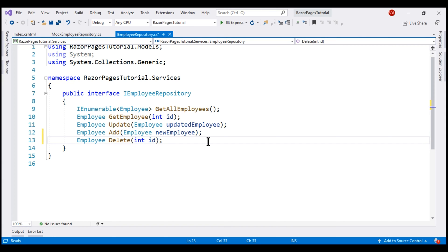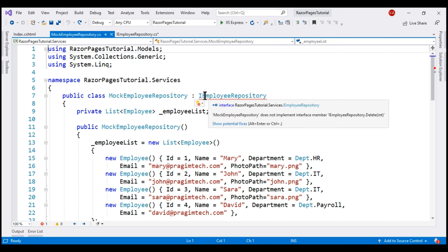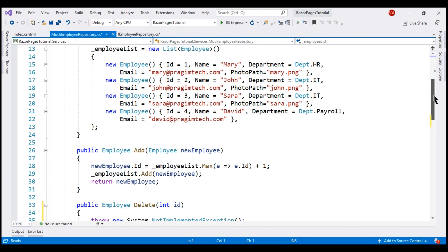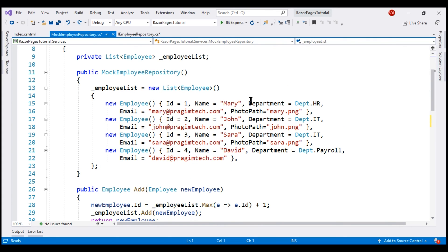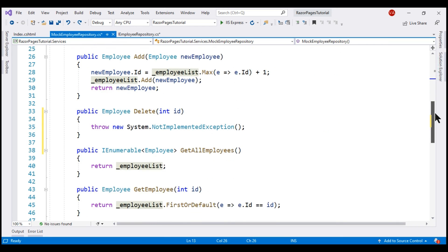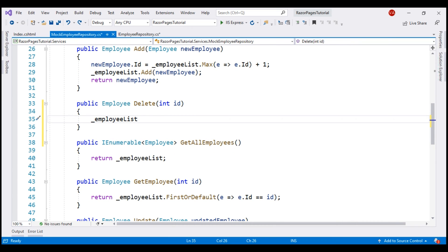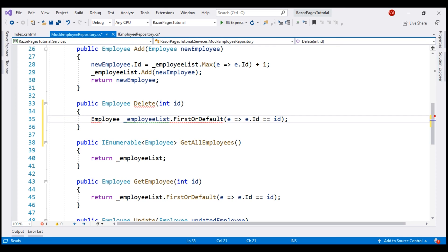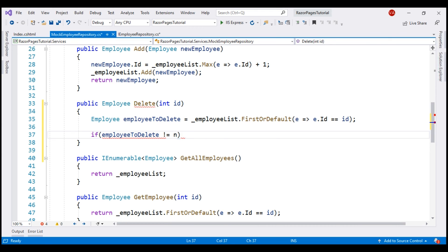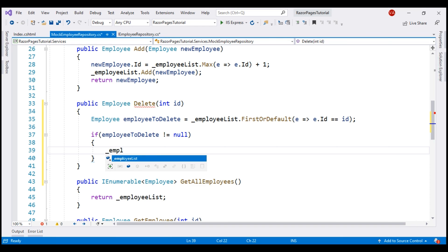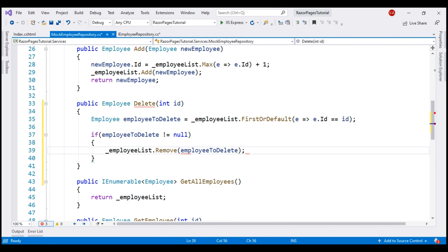Our obvious next step is to provide implementation for this delete method within MockEmployeeRepository. We are still working with an in-memory list of employees. The list of all our employees is present in the private field _employeeList. First, we have to find the respective employee by ID: _employeeList.FirstOrDefault(employee => employee.Id == id). Let's store the employee found in a variable named EmployeeToDelete. If EmployeeToDelete is not null, remove the respective employee from the private field and then finally return the deleted employee.